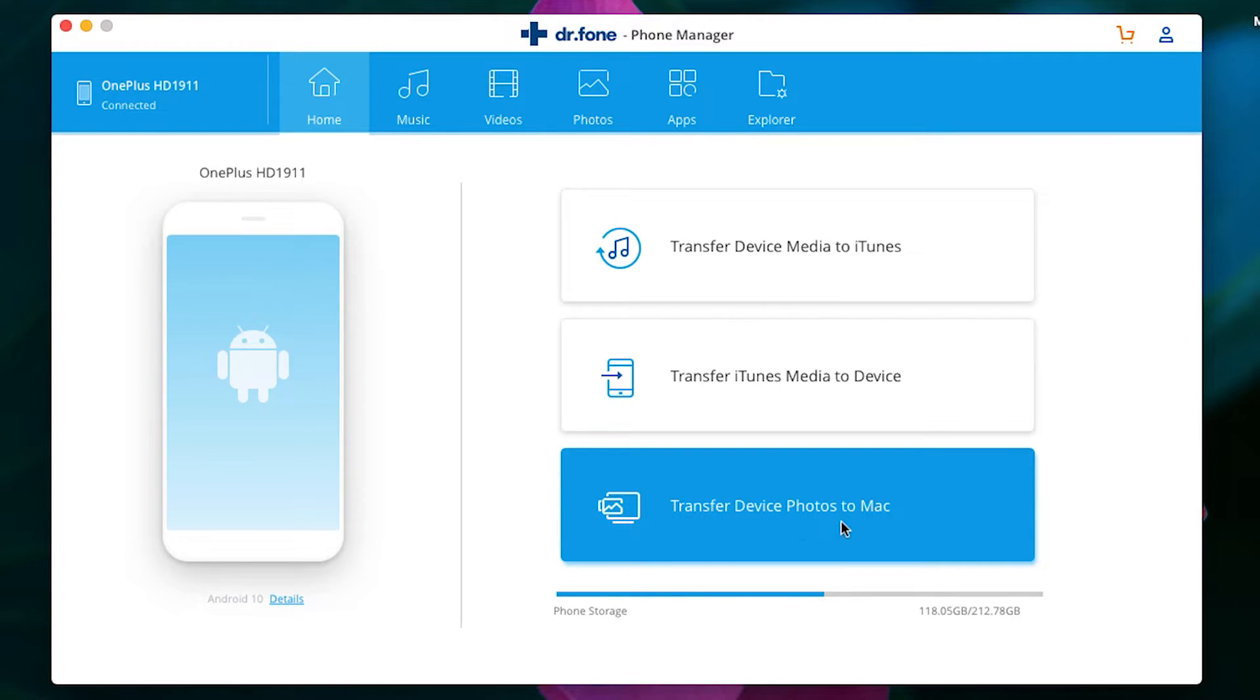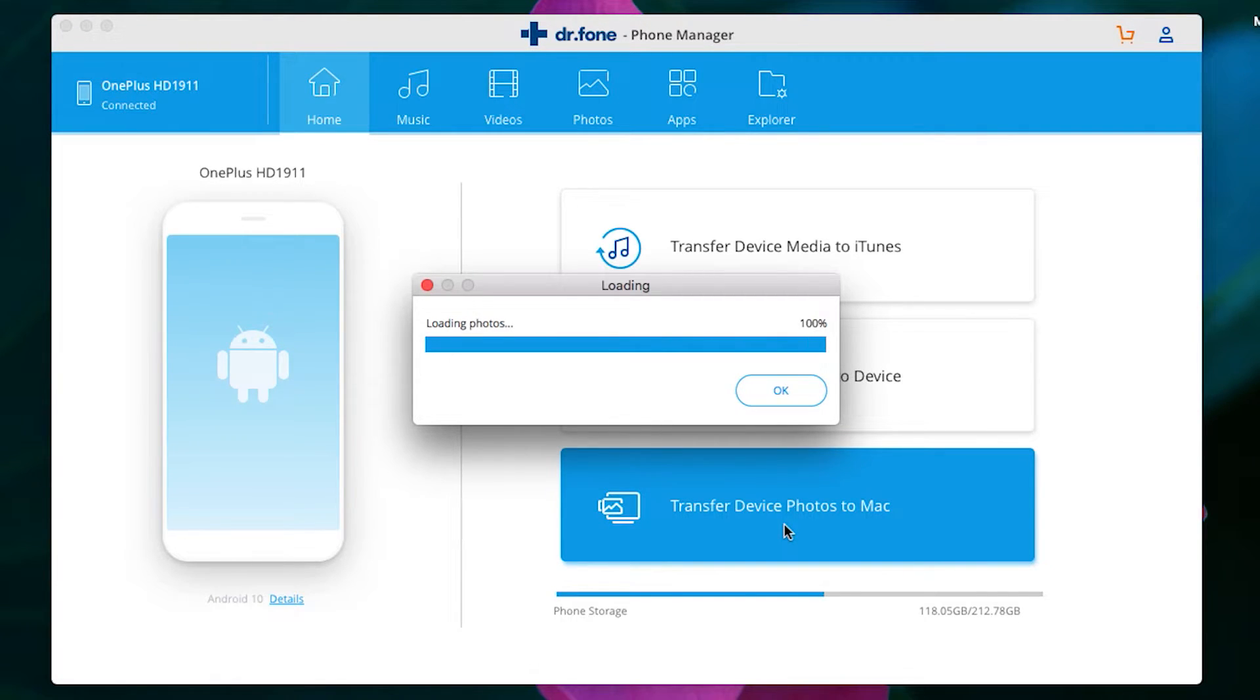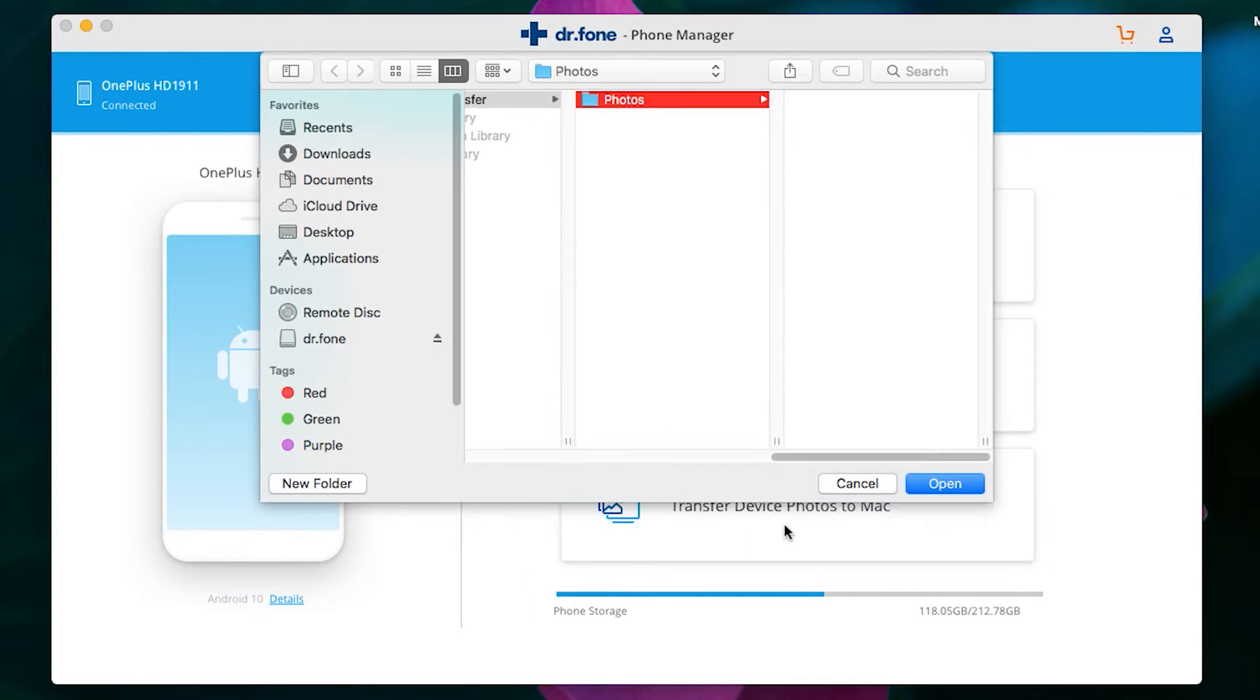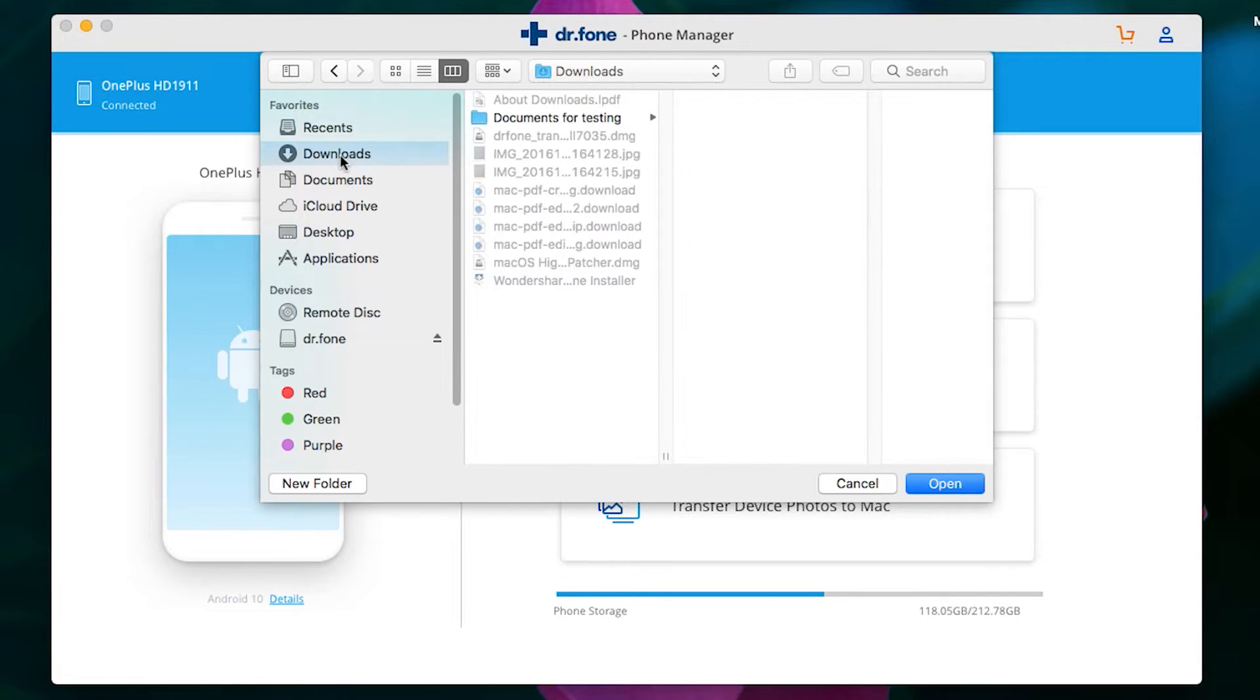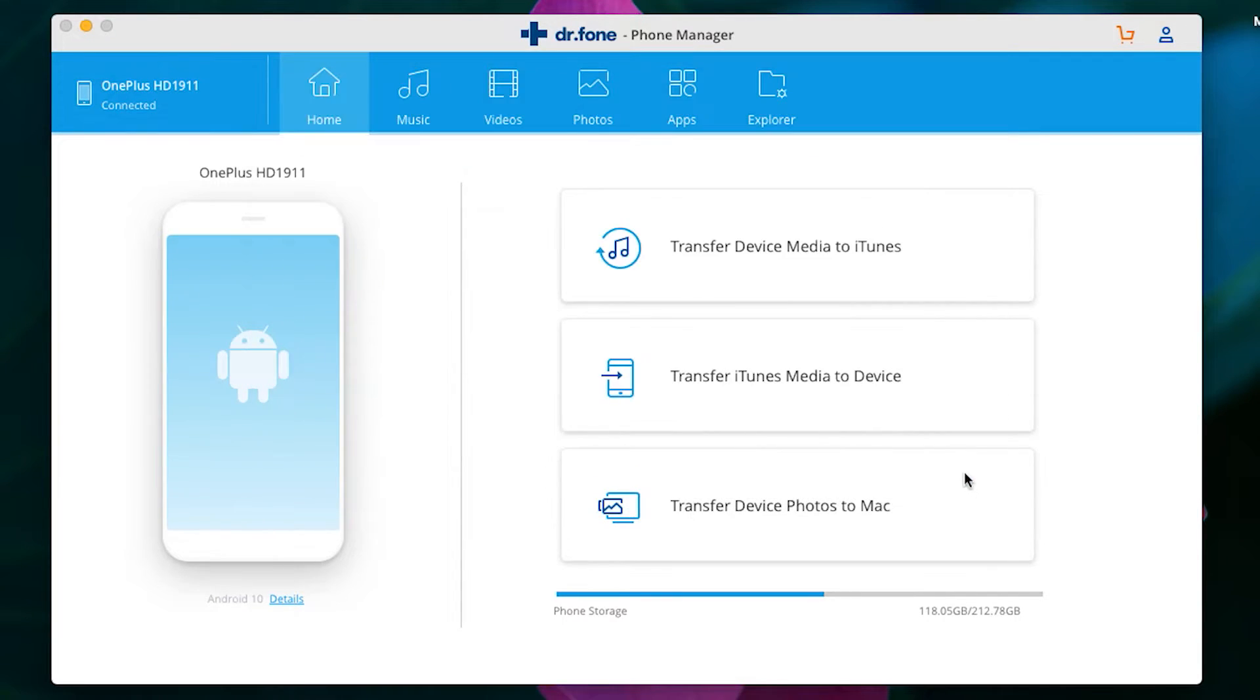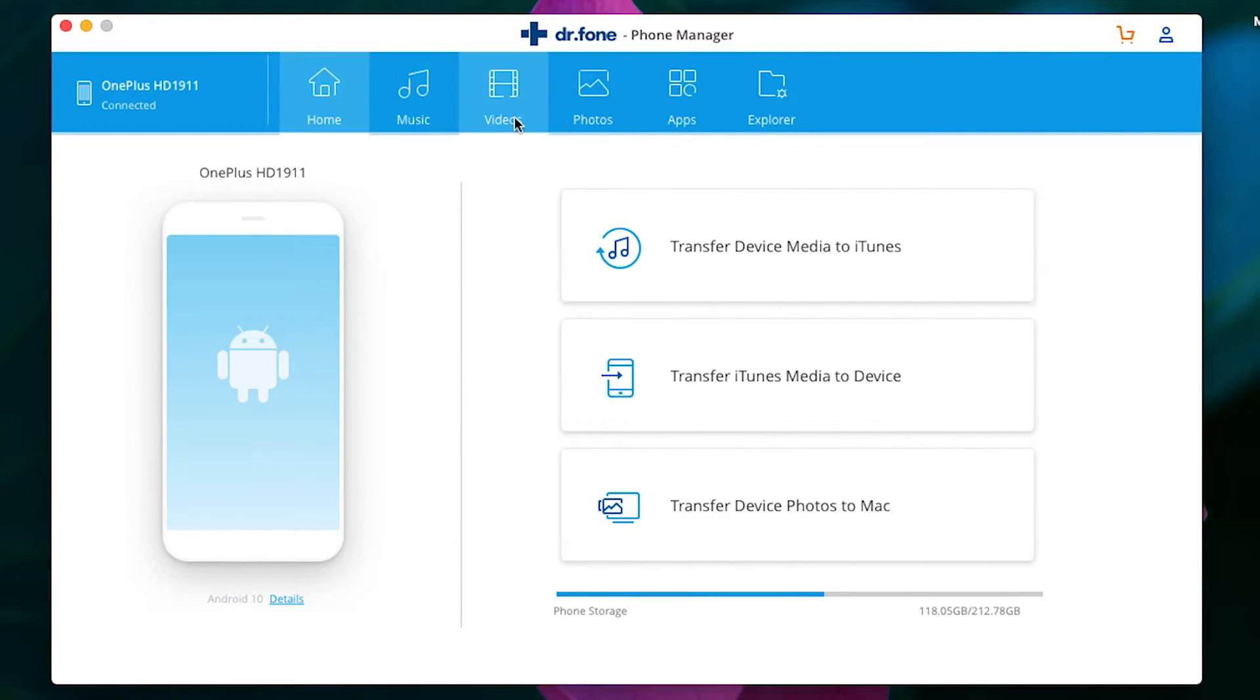Lastly we have a dedicated option for transferring device photos to your Mac, which you will be using the most. So it's good to have this option separately. Now simply specify the location where you want your device photos on your Mac.